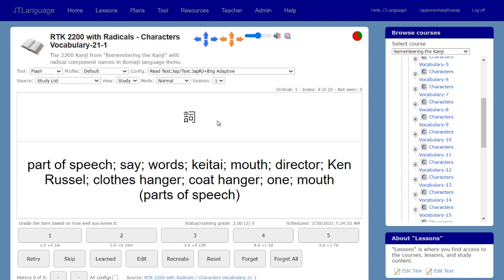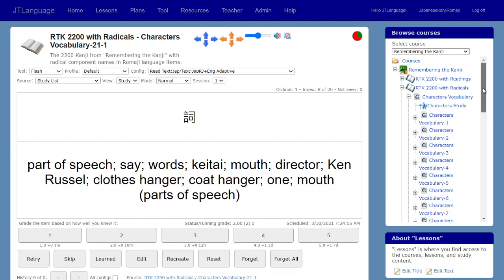I found somebody who took the effort of writing down the characters, component parts, and English keywords. I have a document — linked in the description — that points to a Google Doc listing many resources I use not just for Japanese but for other languages as well. I imported that list into JT Language and turned it into a course with two main groups of lessons: one with the readings for the characters and one with just the radicals, their keywords, and the English keyword — which is what I'm studying.